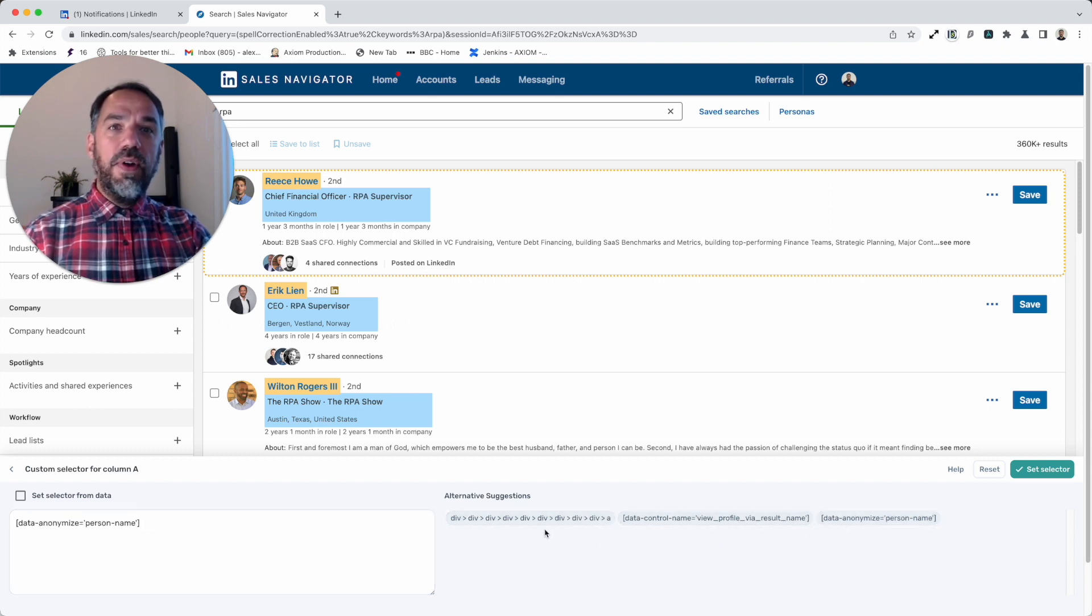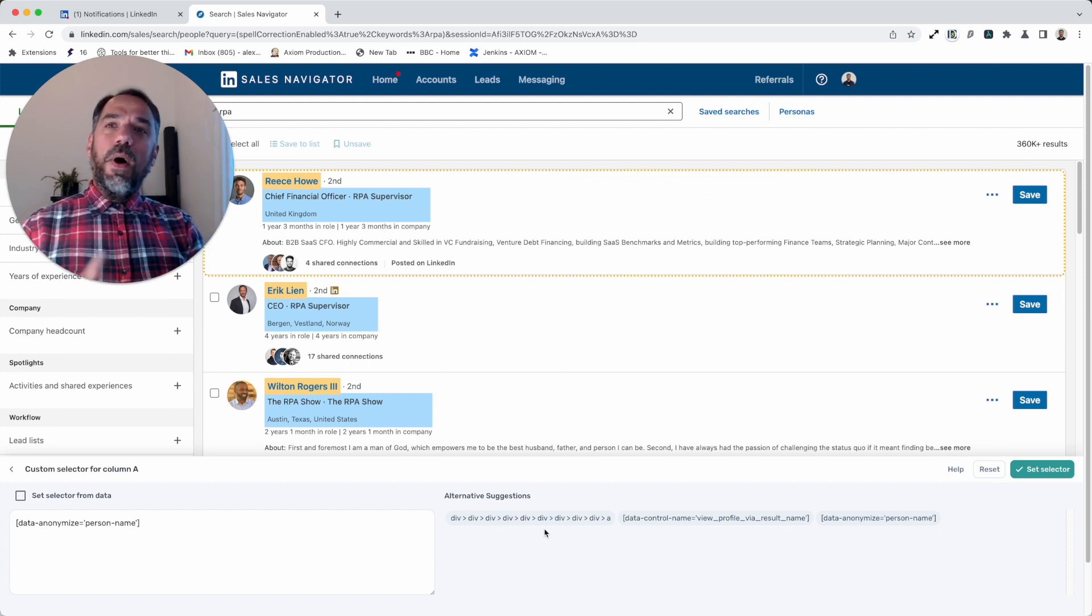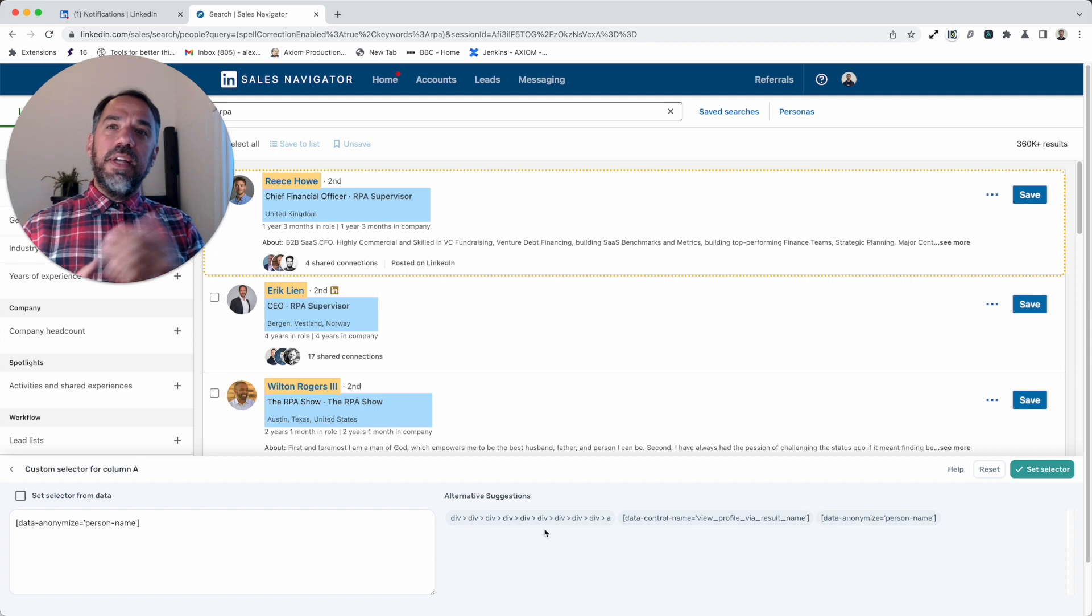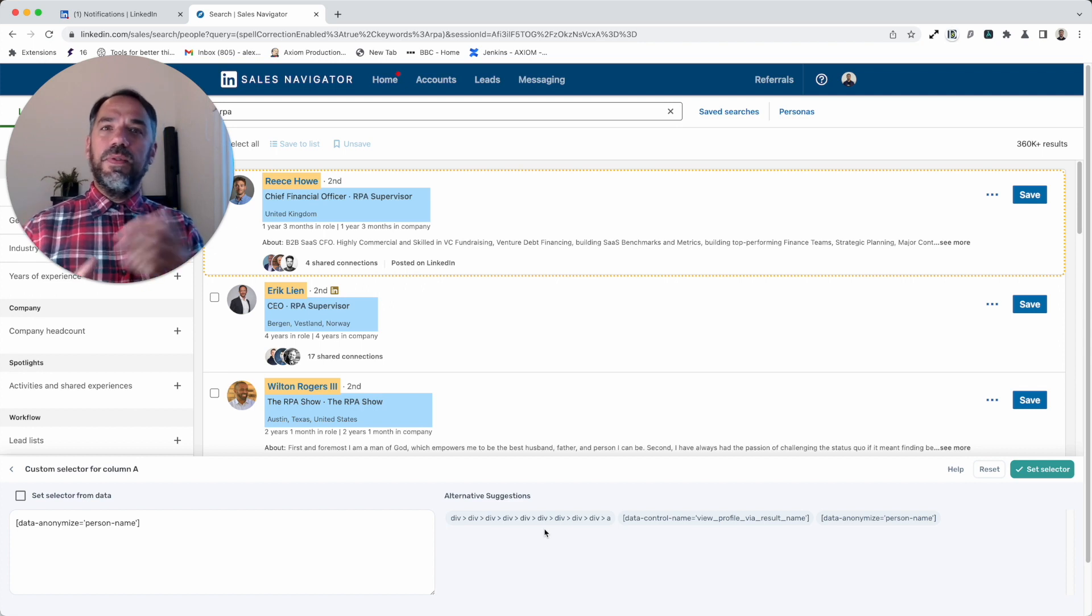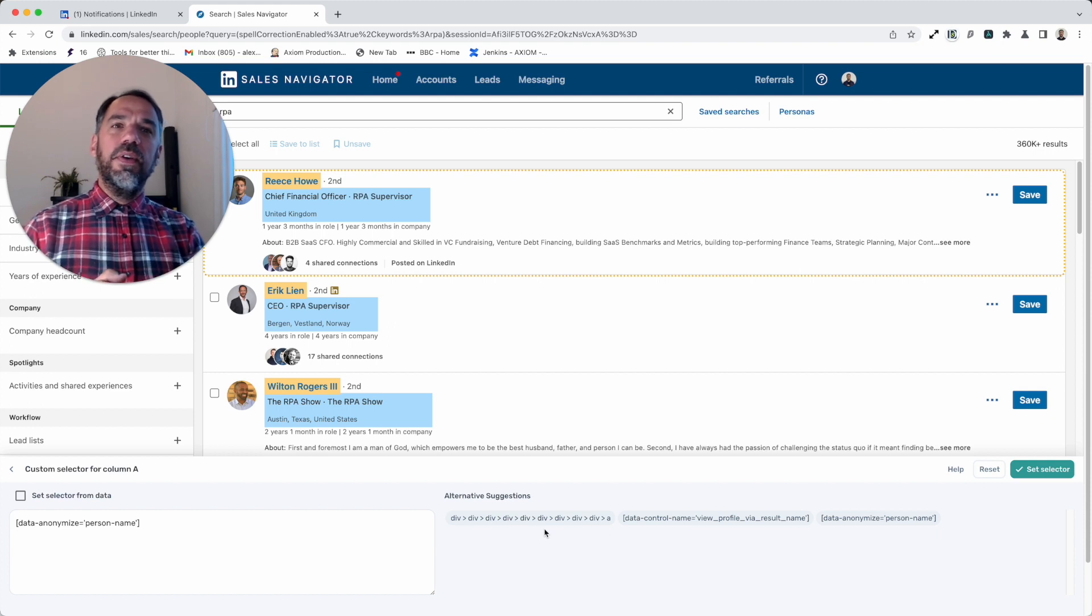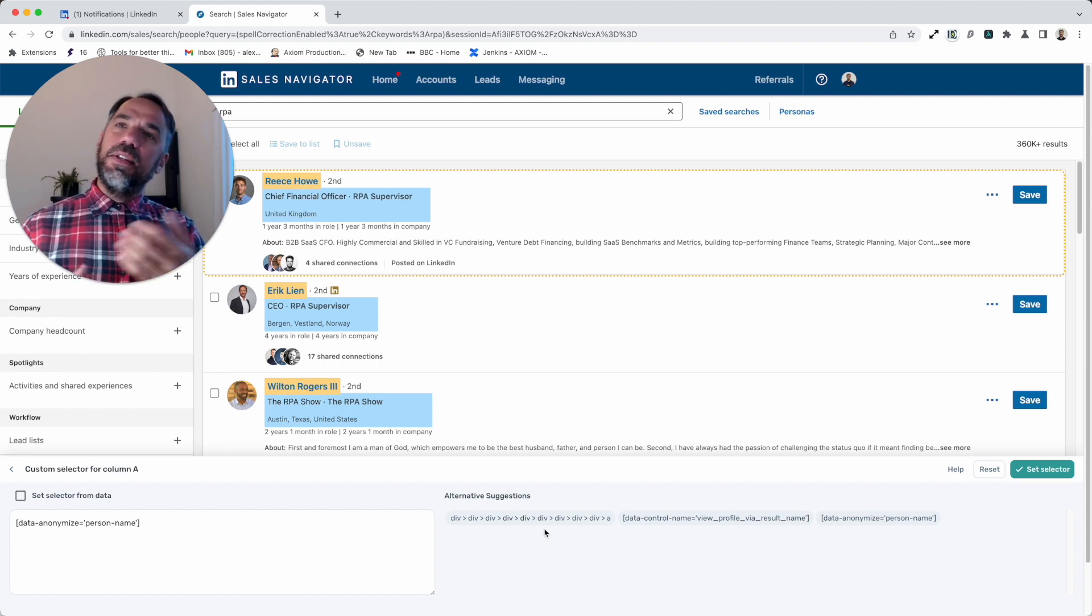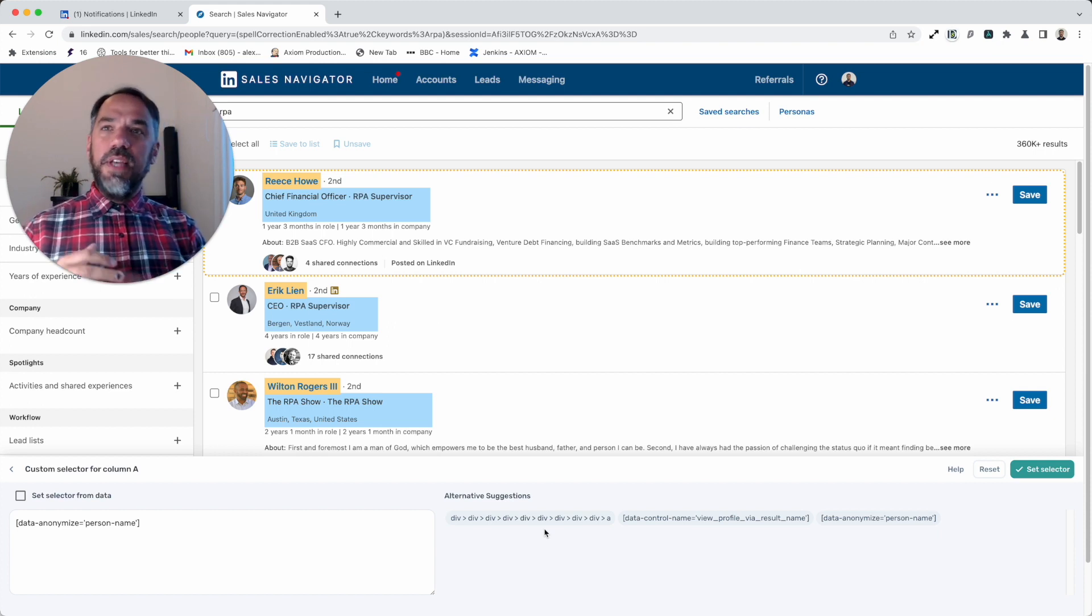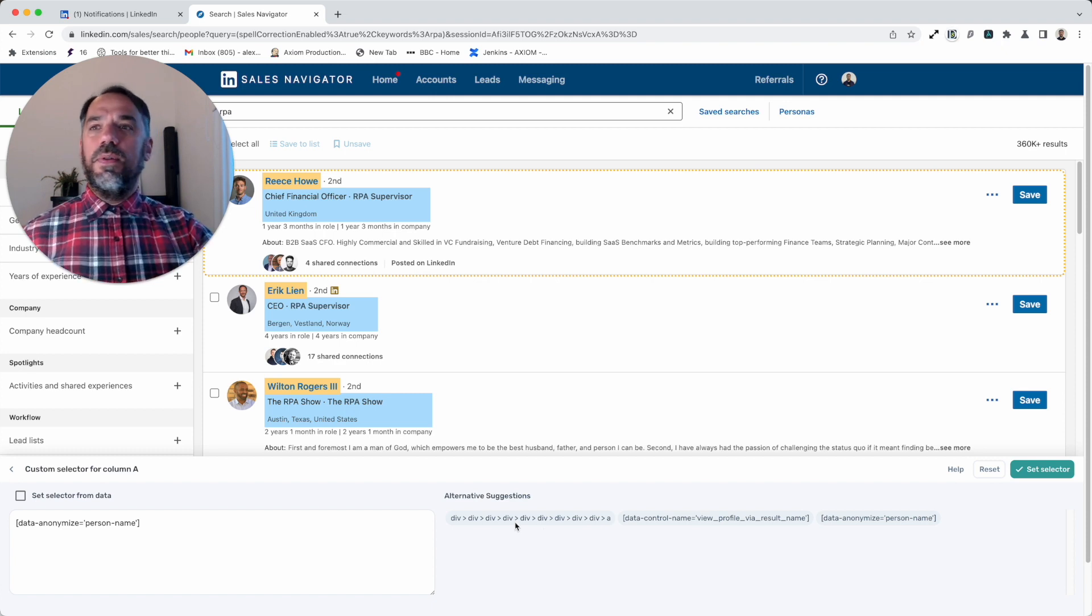You can change your selector and try out different options. That's really useful when, for example, you've run the bot and the data set is perhaps missing a couple of results. Why does that happen? Because selectors change on the page. Well, we're presenting you a few different selectors to try to see if you can optimize your result set.